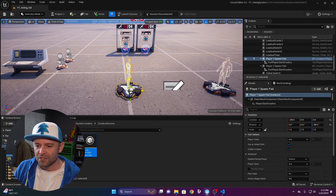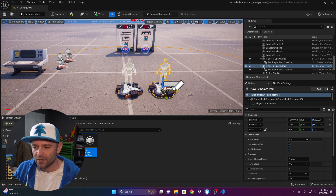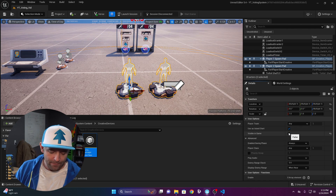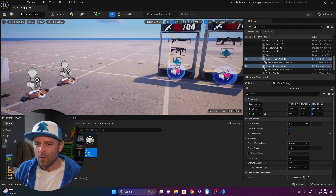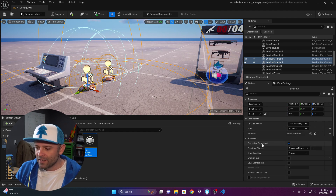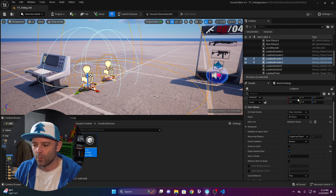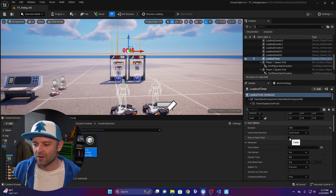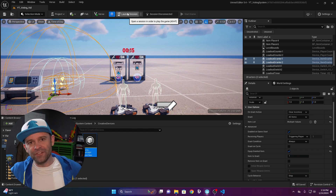Rotate the player spawners by pressing E, move them closer, then select both and turn off visible in game. On both item grantors, enable equip granted item so players get the weapons ready immediately. On the timer, make sure start at game start is enabled — or you can start it from your own code. Now let's build it and see if it all works.